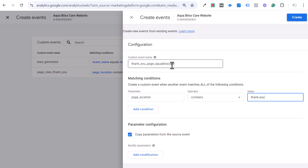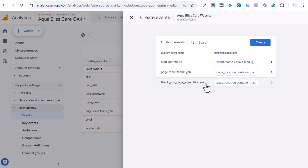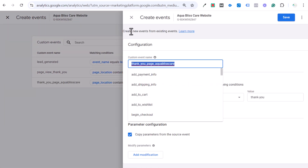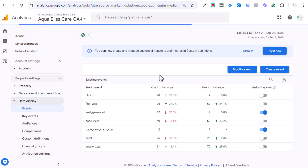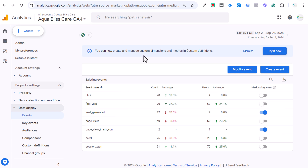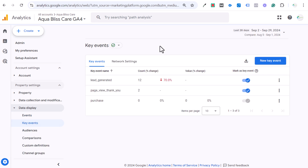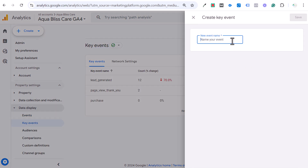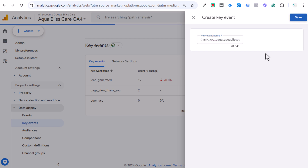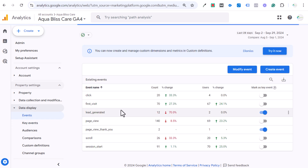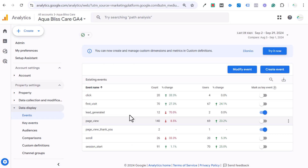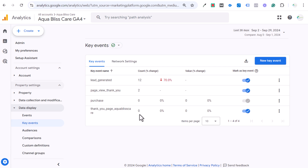Click Create and now we have the event created. I always copy the event name, then click Save. One frustrating thing with GA4: even after refreshing, a newly created event won't show up in the events list immediately. So go over to Key Events, click New Key Event, enter the event name directly, and save it. That makes it a key event, and once it starts tracking as an event it will also track as a key event.